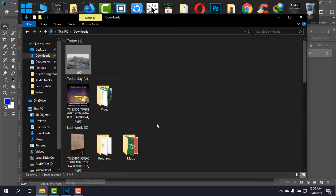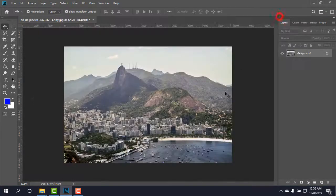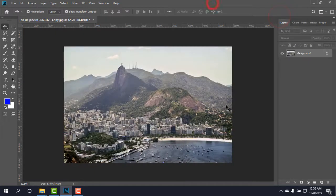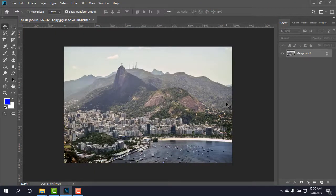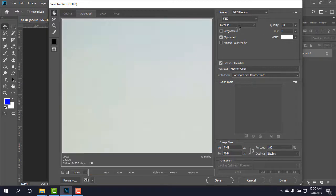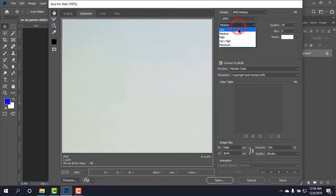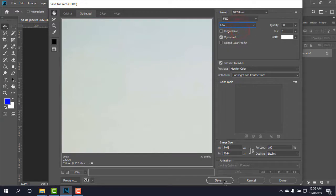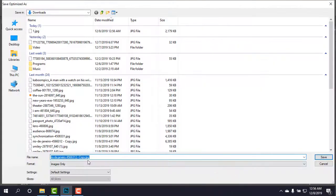But I want to show you if I have kept it in low, what it would be. I'm again going there by pressing Ctrl+Shift+Alt and S, and choosing low, and saving it again by typing 2.